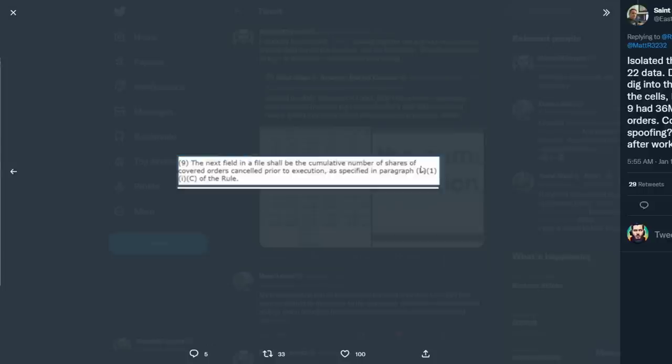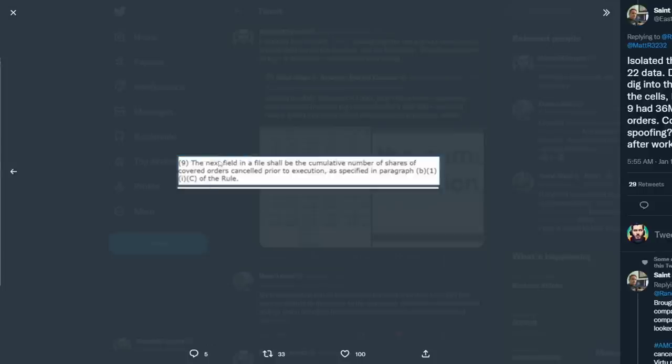We have field number nine. Field nine on this 605 report means that the file shall be the cumulative number of shares of covered orders canceled prior to execution. Prior to execution, meaning that the broker — and I was able to verify this with Dave Lauer — the broker at this point is canceling the order.